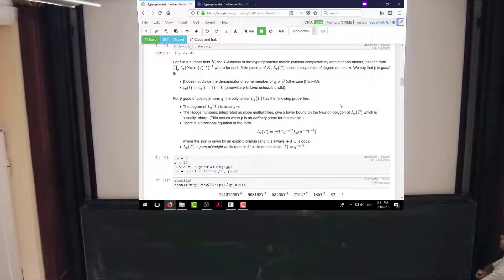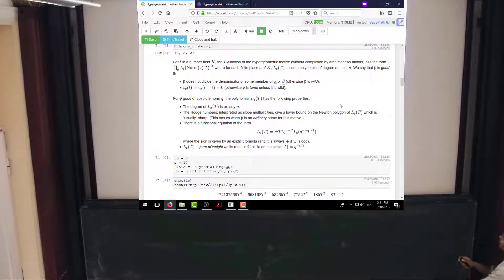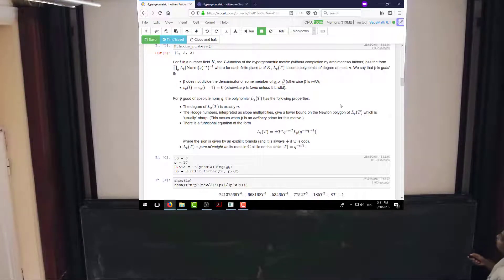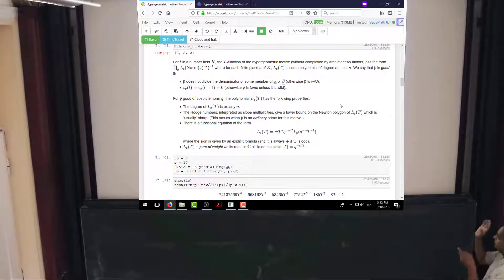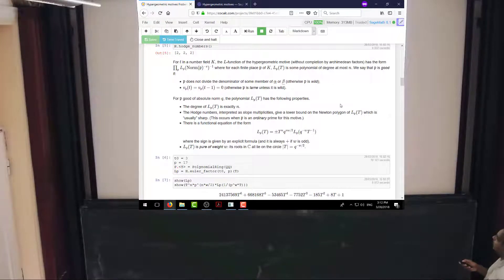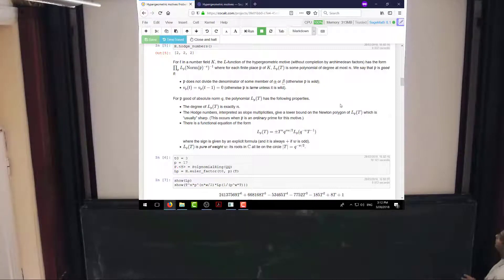So how do L-functions associated to hypergeometric motives look? They have features that are generic to arithmetic L-functions. If T is in some number field, the L-function will be an Euler product over finite places of the number field. I'm not going to put in the Archimedean factors right now — that's a separate story — and I'm also not really worried about the bad reduction factors. I'm just going to focus on the good reduction factors.